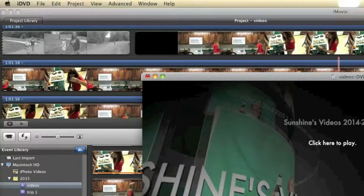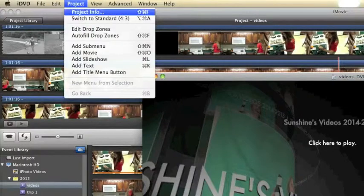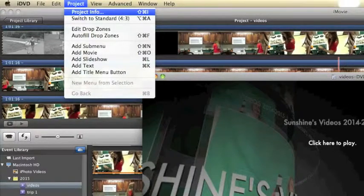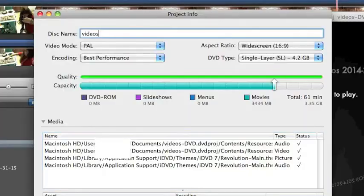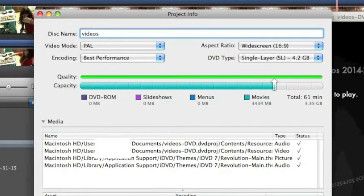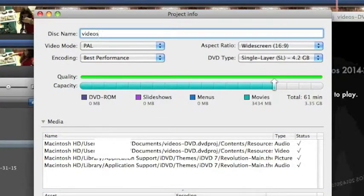What you've got to do is go over here to Project and click Project Info. This is the Project Info window. It takes you to this, you can rename it. I just leave it as it is, whatever I named it when I exported it, which was videos.